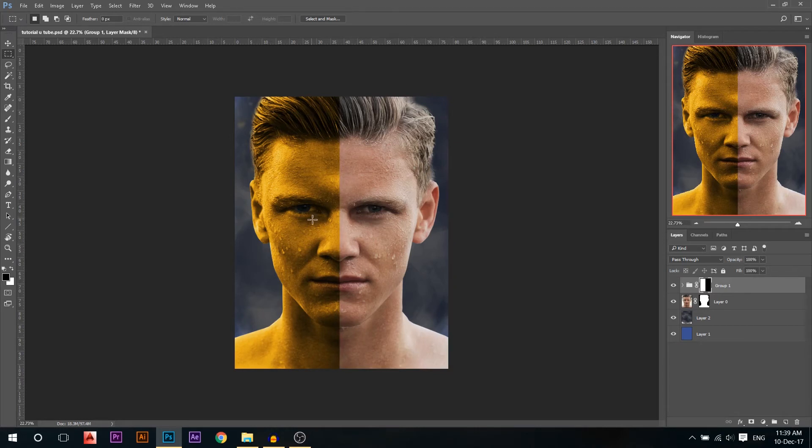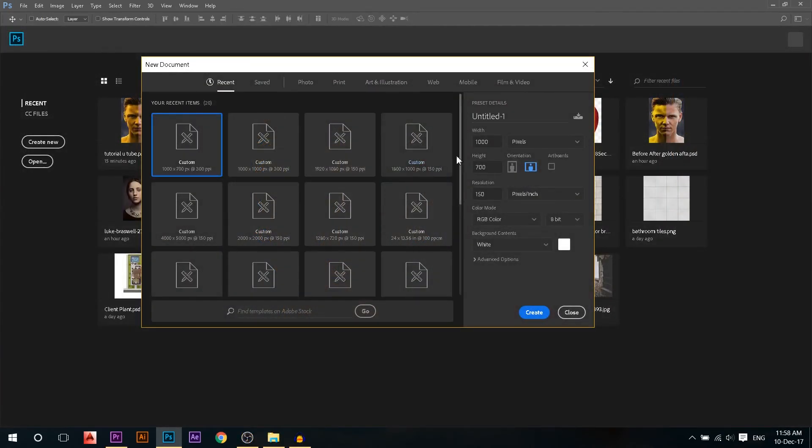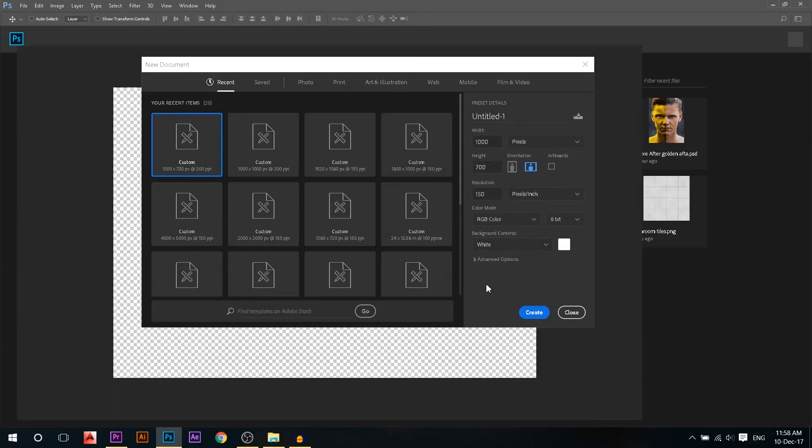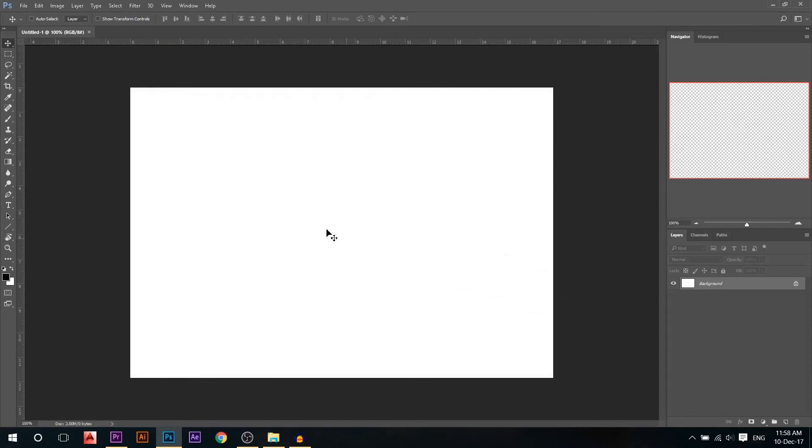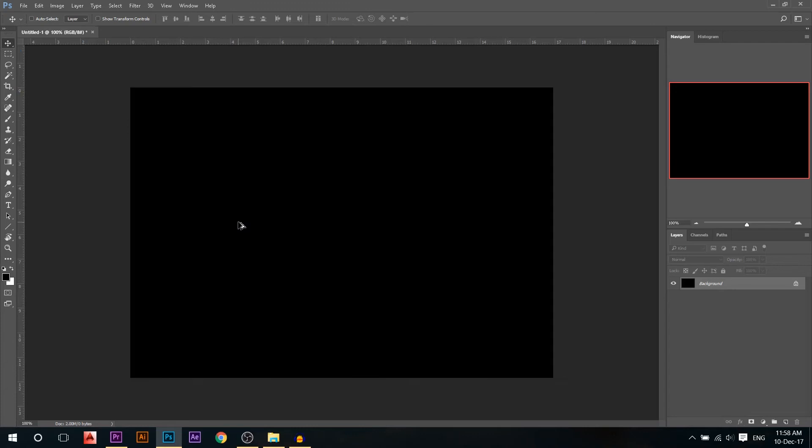So now we have some sort of a before and after. Okay, now to create the golden effect, I'm gonna make a new document, 1000 by 700 pixels, and then I'm gonna create... Okay, now I need to make sure the background is black, so I'm gonna press Alt+Backspace to color it black.